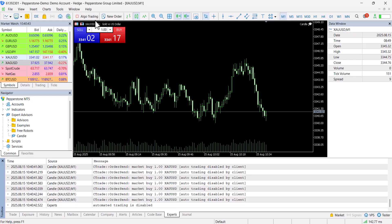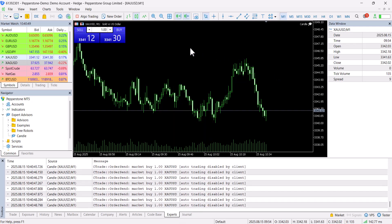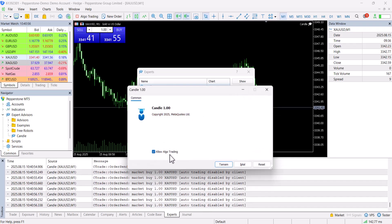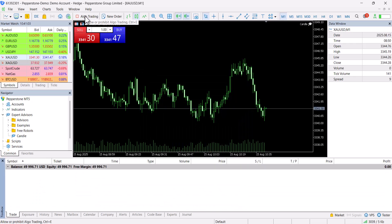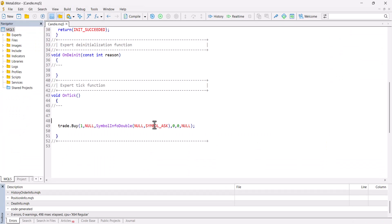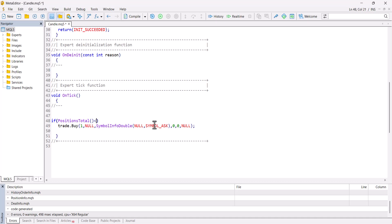It doesn't open a position yet because I didn't enable algo trading. Algo trading is not active because when I dragged and dropped the EA, I didn't allow it to open positions. To change this, I go to the expert's properties — 'candle properties' — and enable algo trading. As you can see, it starts opening positions, but it opens too many because I didn't put any limitation. For this, I will add: if PositionTotal() is less than 1, meaning if there is no open position, then it will open a buy position.